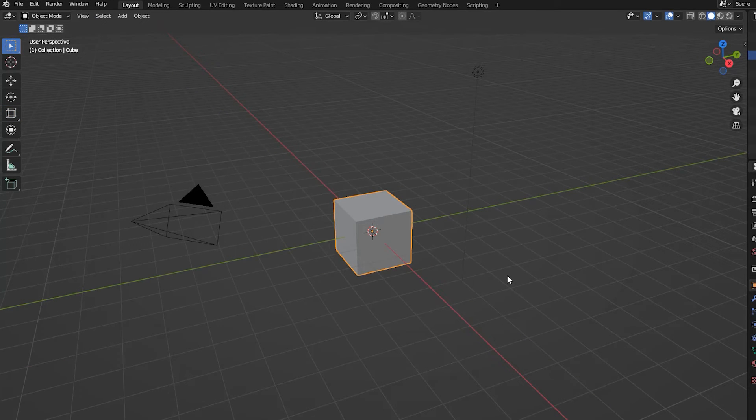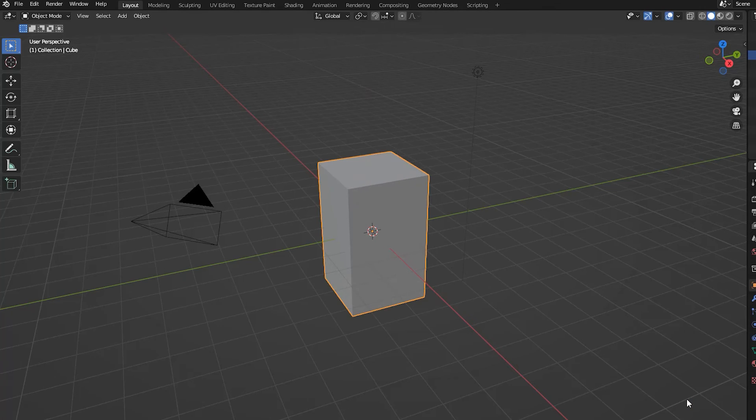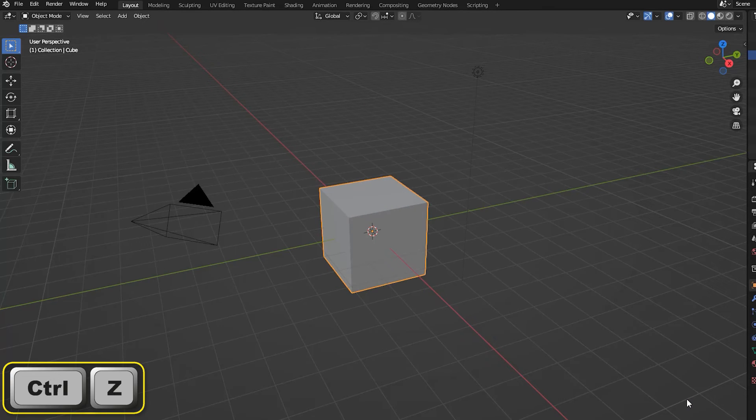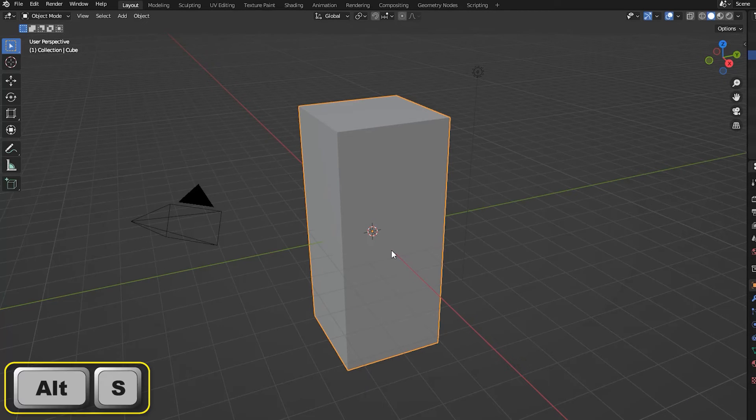Should we wish to undo a scaling command, we can enter the usual Ctrl Z or we can enter Alt S to remove all scaling and return the object to its original size.